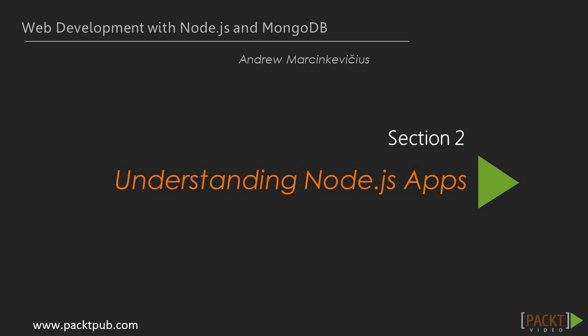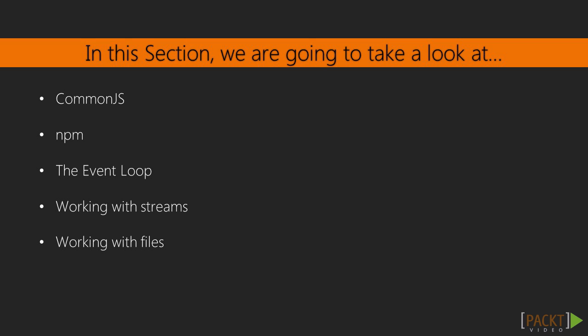In the previous section, we learned Node.js basics, how to set up a development environment, and how to write CLI scripts. In this section, we will learn what Node.js applications are made from.